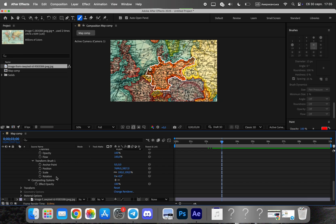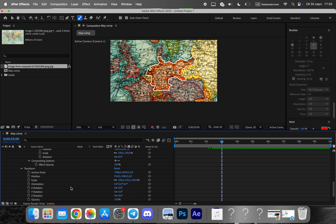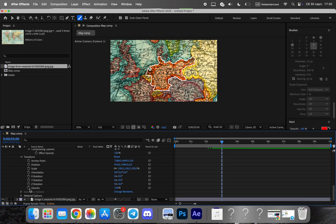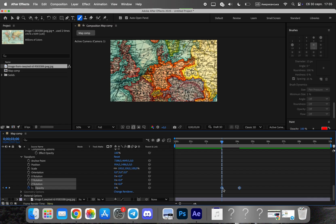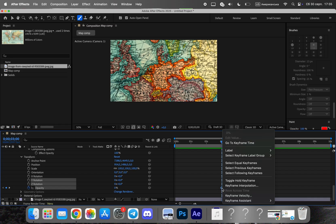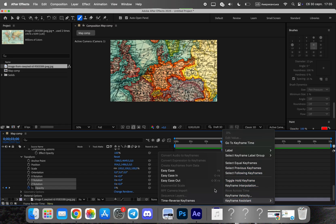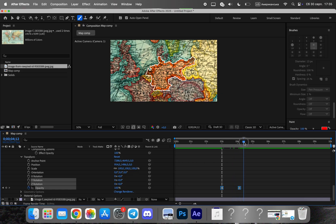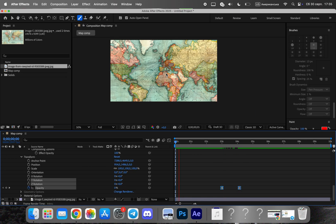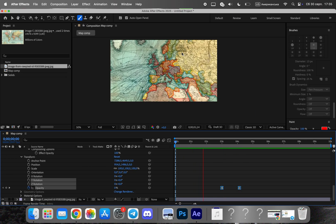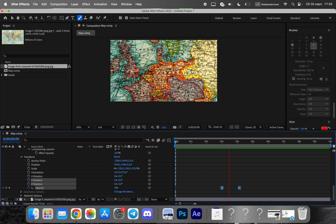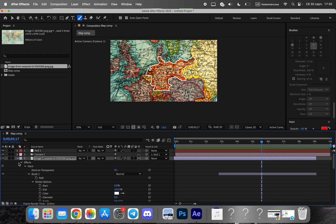Next, animate the borders to make them appear gradually. In the transform settings, create two keyframes for opacity, one at 0% at the beginning and another at 100% at the point where the border should be fully visible. This will create a smooth, cinematic fade-in effect for the highlighted region.